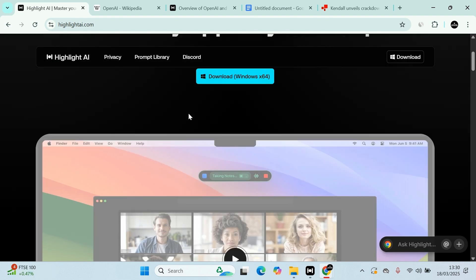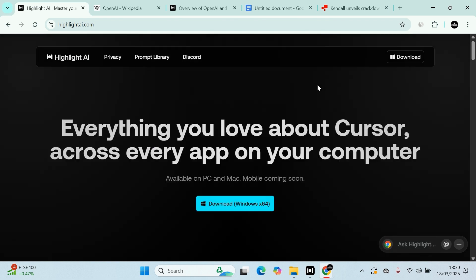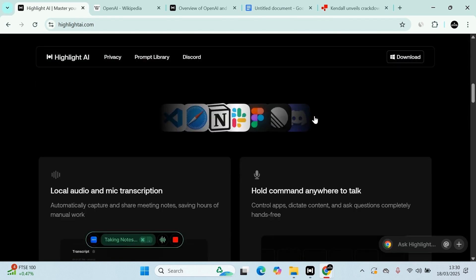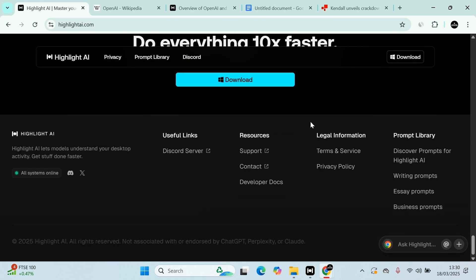If you're coding, phenomenal. It's got a prompt library. And it's got Discord also, where you can ask questions. It's a small company growing from the looks of it. And I love supporting small companies.